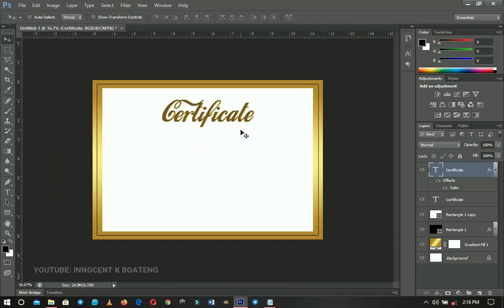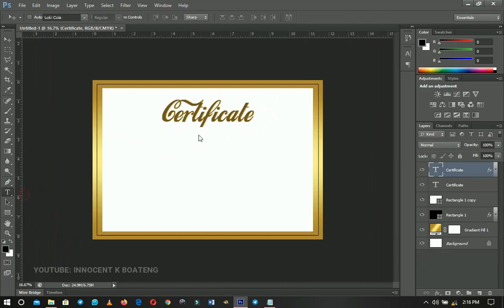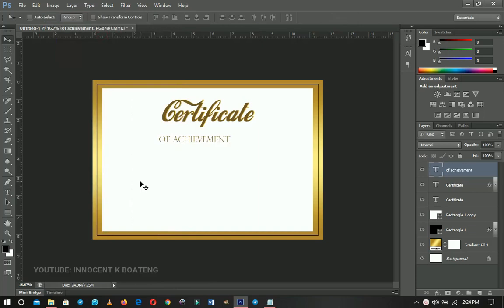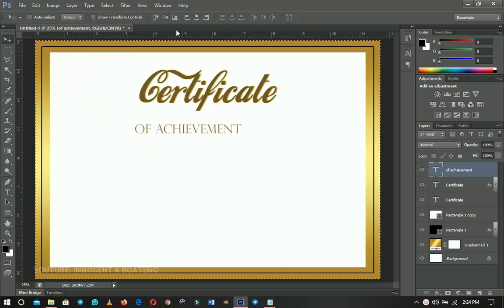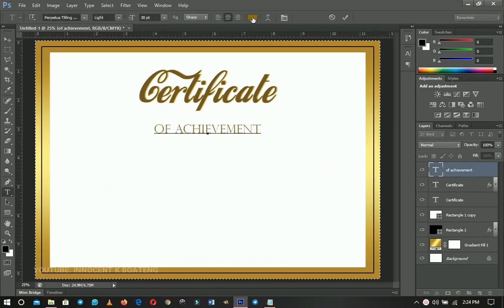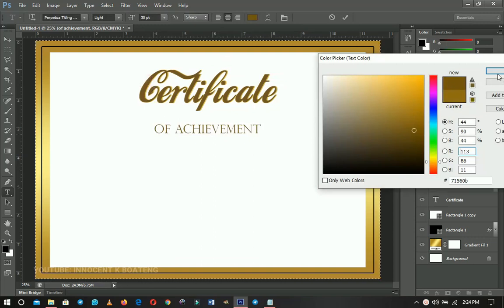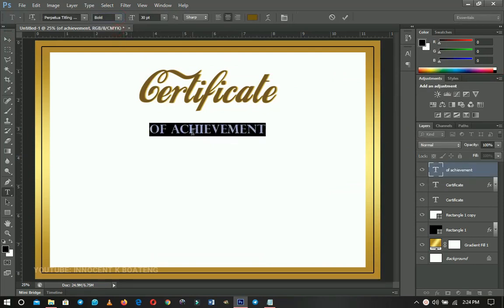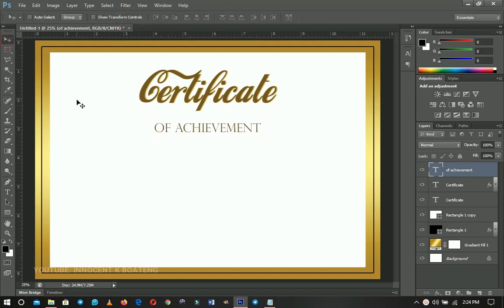Now we're going to add 'of Achievement.' Use the Text Tool again and choose a font called Perpetual Titling — I'll leave a download link in the description. Type 'Certificate of Achievement,' press Ctrl+A, and center it. You can give this a different color if you want. This font comes with Light and Bold variants — select all and try Bold, but if it's too bold switch to Light and position it accordingly.